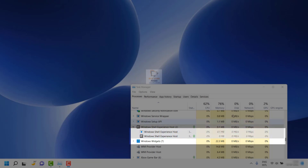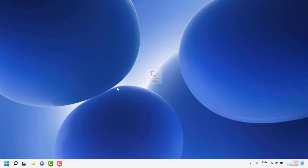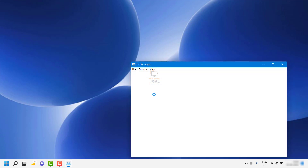First and foremost, you need to understand what the shell host is. It dictates the taskbar transparency, starts the menu layout, background images, and other graphical elements. To check the usage, you can press Ctrl+Shift+Escape on your keyboard, which will open up the Task Manager on your computer.